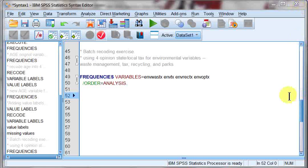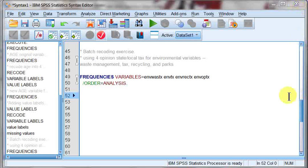Hello, welcome back. This is the final video for recoding and value labels. In this particular video, we're going to be talking about batch recoding, batch value labels, and a couple of other little things.